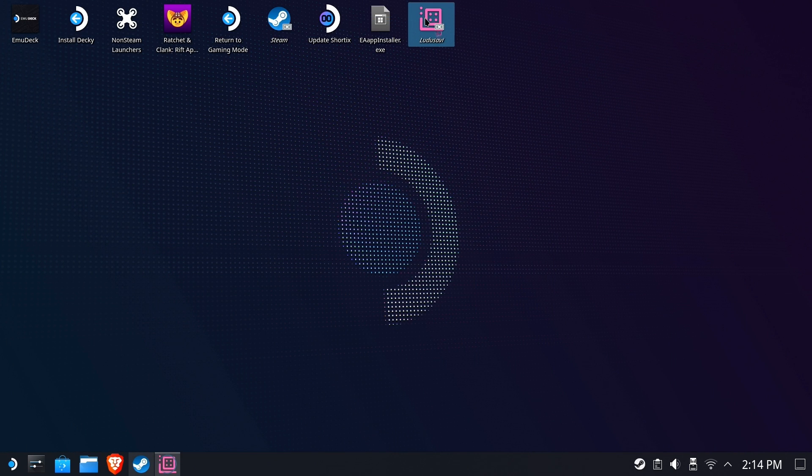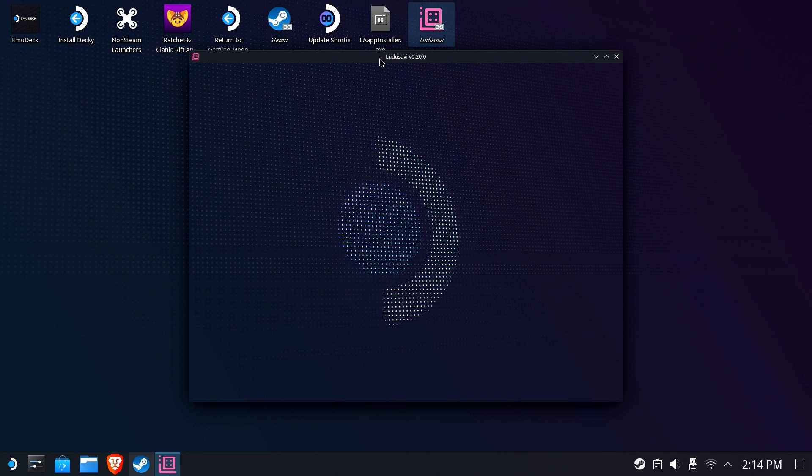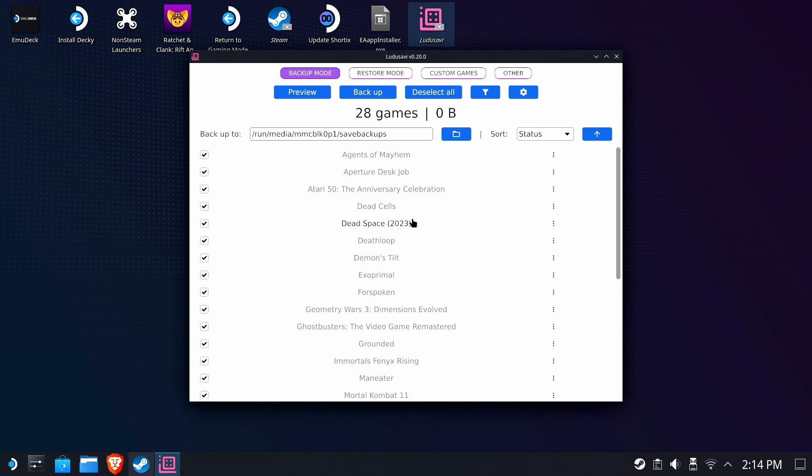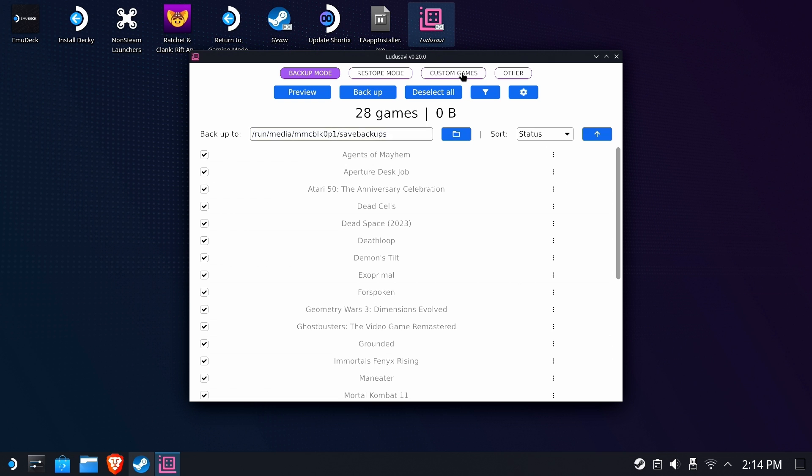We run LUDUSAVI, and you'll see that it says we have 28 games, which is smaller than 34, but most of those are probably non-Steam game launchers. But if you look through here, all of these are games, including Ghostbusters, the one I ran in the other video. It's very controversial in terms of your saves. You can sort by status types, and here's where it's going to back everything up to. I have it backing up to my microSD card, but you can put it wherever you like. You can also do custom games by adding your own save information and having it backed up, too.